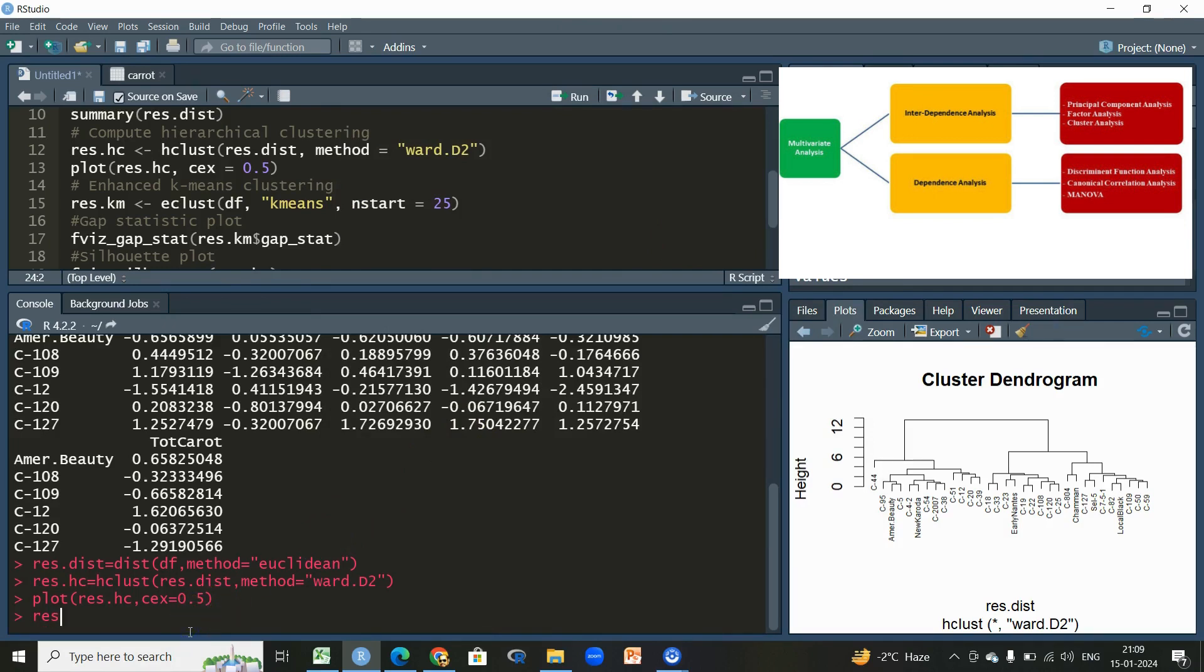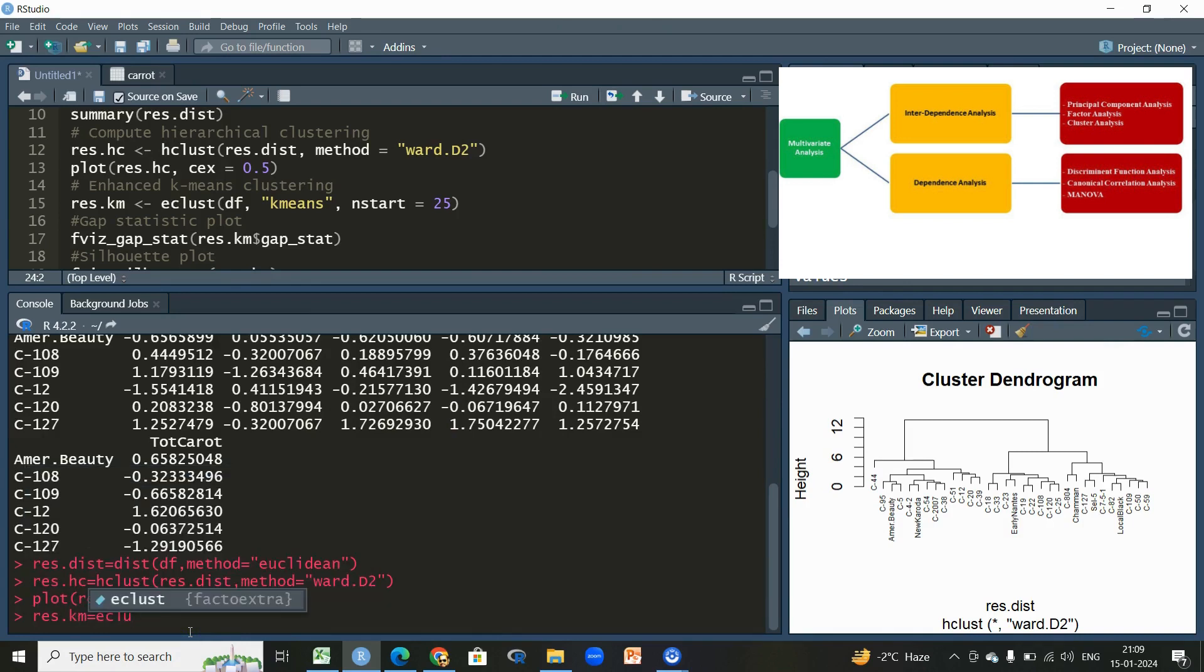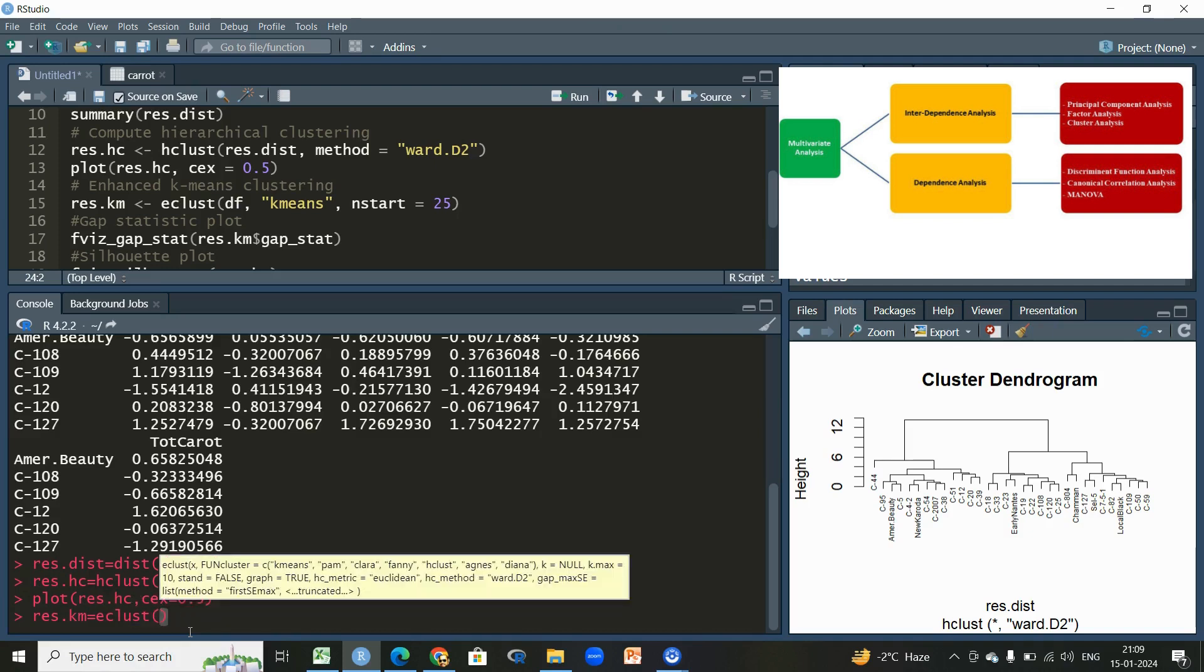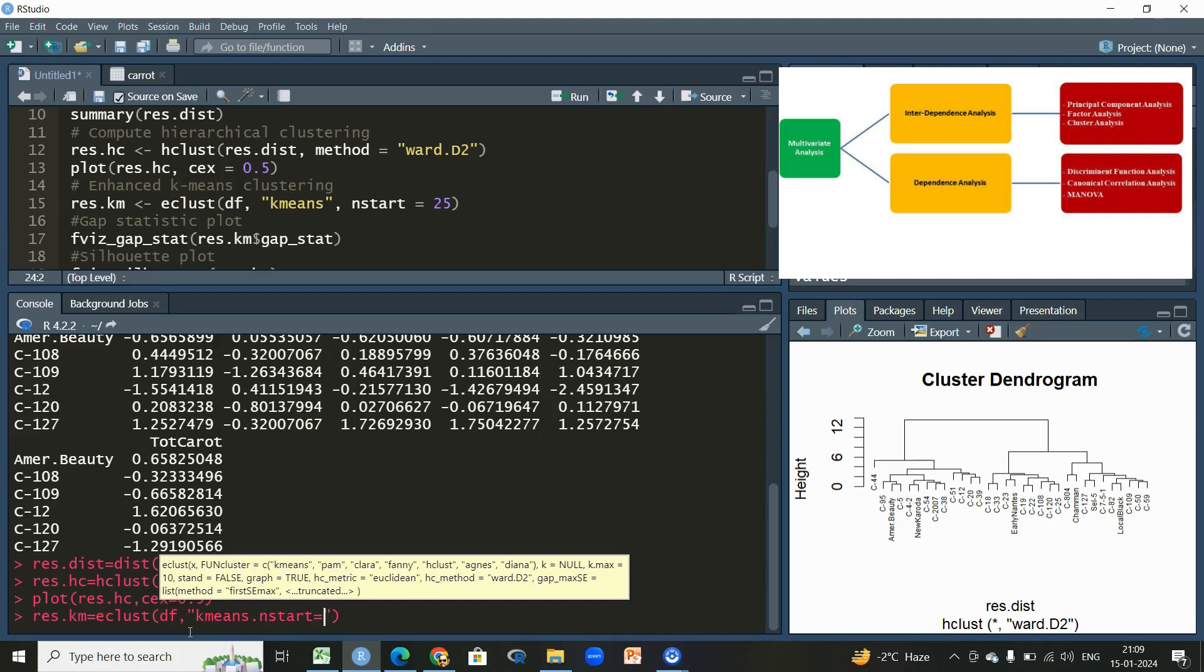Since we are done with this plot, let us apply the k-means clustering. For that we'll use the eclust function, which is a default function used to visualize enhancement of cluster analysis and provide a solution for enhancing the workflow of cluster analysis. Within this we will write the name of the scaled data, and within inverted commas, since we are interested to go for k-means cluster, we're giving some nstart equal to 25.